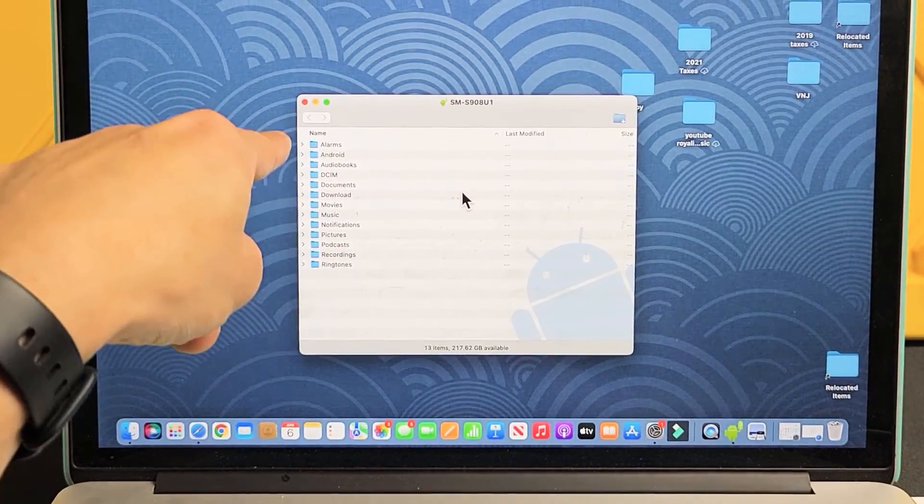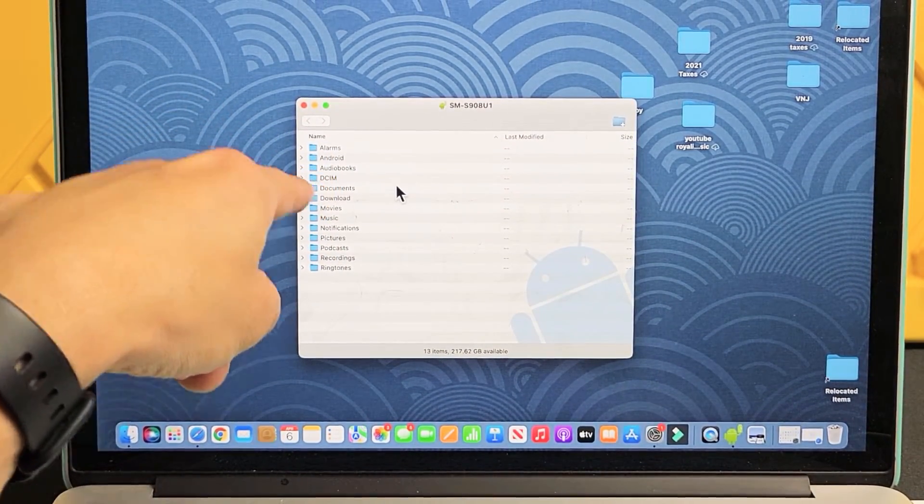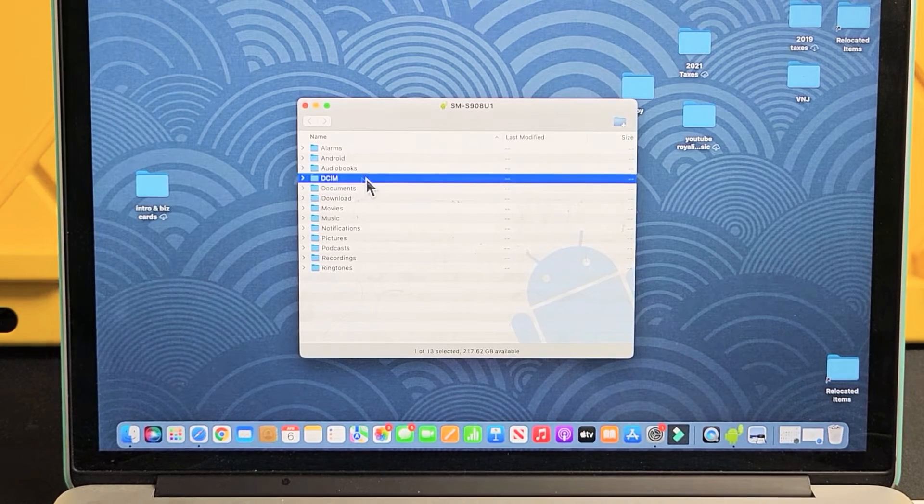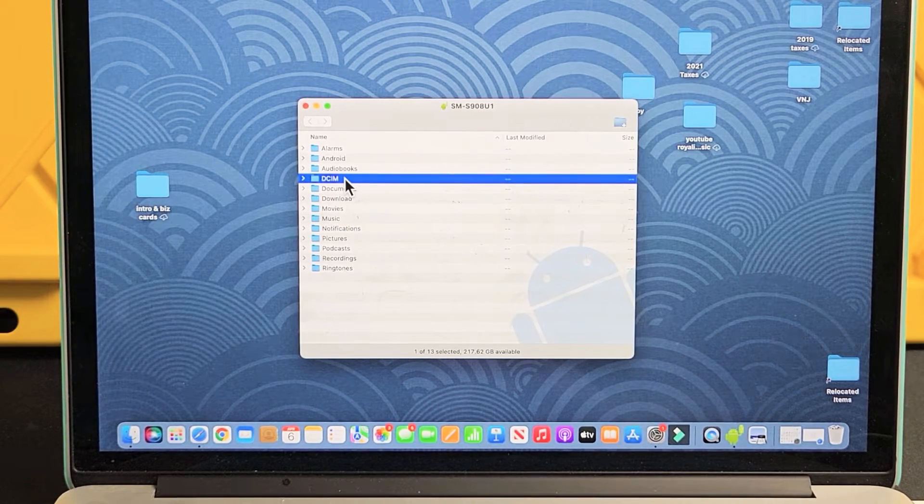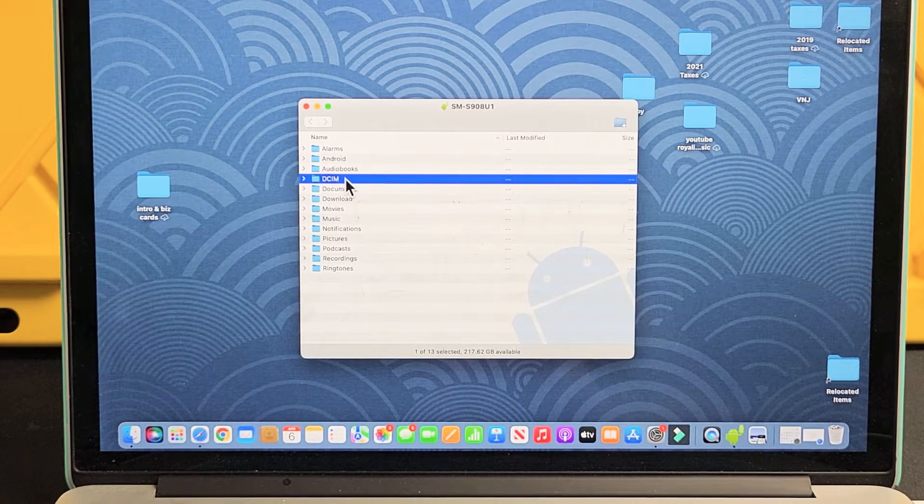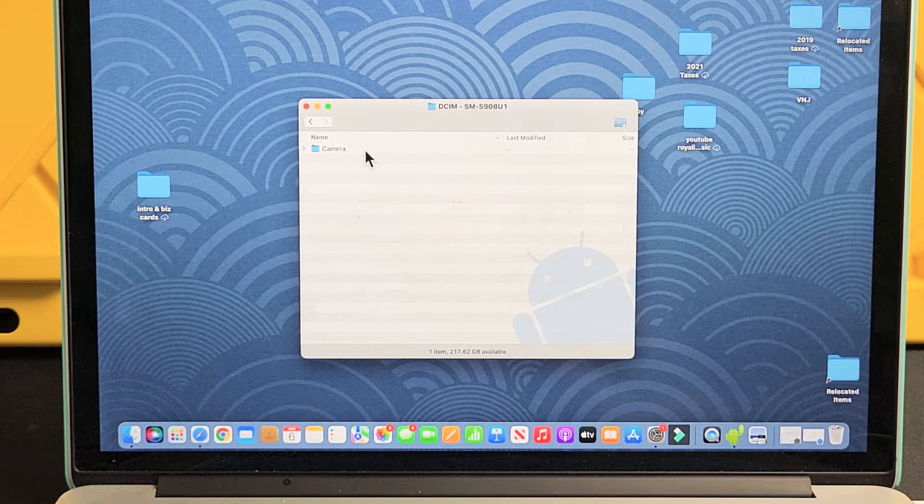So for the photos and videos that you've taken on that phone, you want to go to the DCIM folder, which is right here. DCIM. Double click on that. Double click on camera.